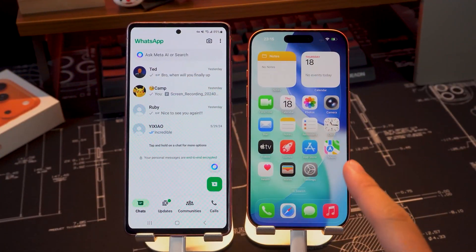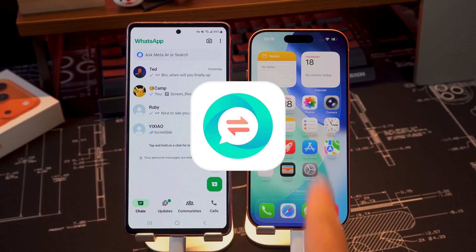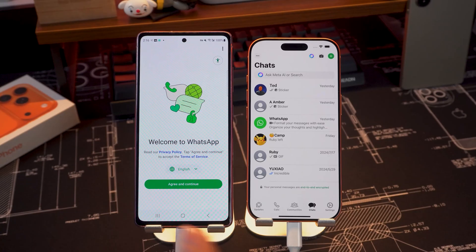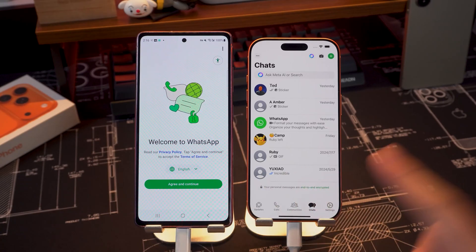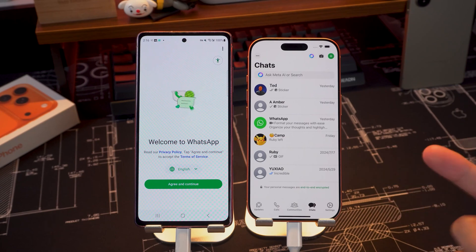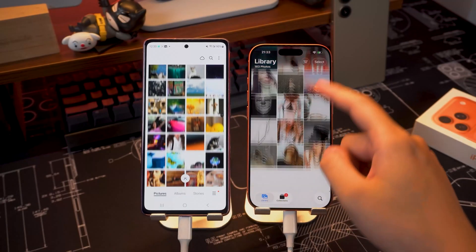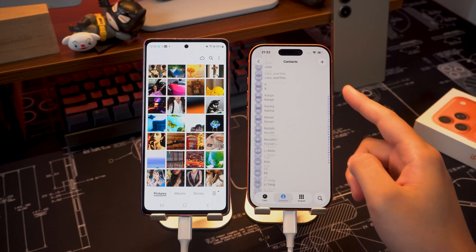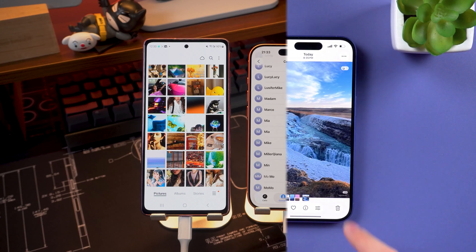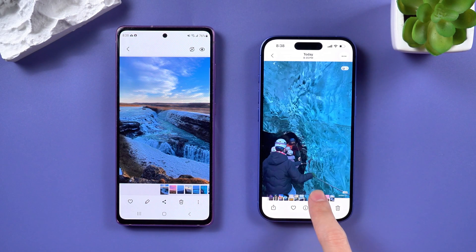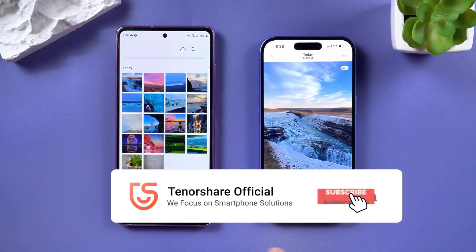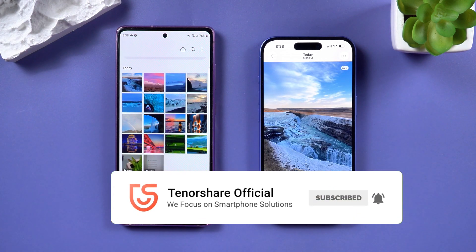And if you need to transfer WhatsApp chats, iTransGo also has you covered with iCareFone, a separate tool that makes moving WhatsApp data between Android and iPhone super easy. I won't show the whole process here, but you can find the download link below. And that's it — two quick and easy ways to move everything from your Android to your new iPhone without losing a single thing. If this video helped you out, don't forget to hit like and subscribe for more iPhone tips and tricks. Thanks for watching, and I'll see you in the next video.